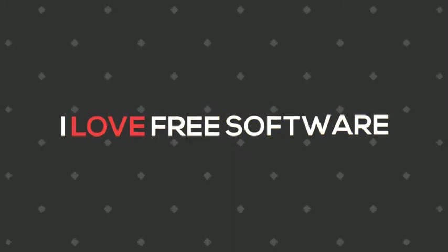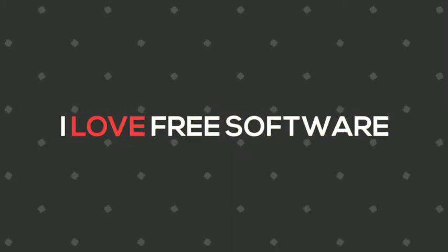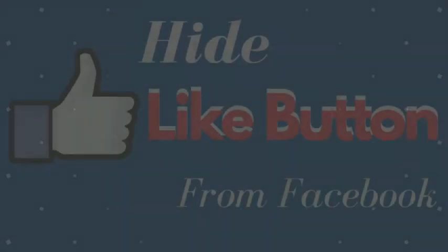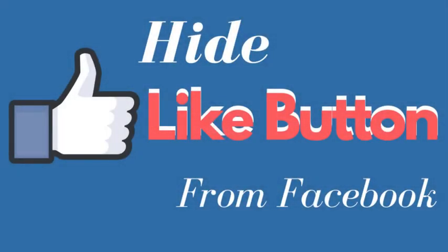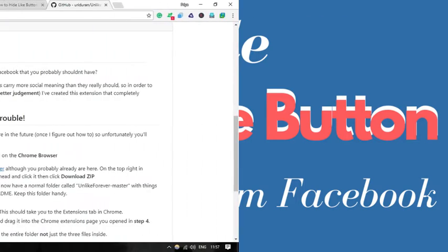Hello everyone, this is Rishu from alafreesoftware.com and in this video, I'm going to show you a trick to hide the like button from all Facebook posts. Sounds interesting right? Let's start.